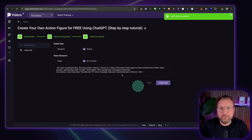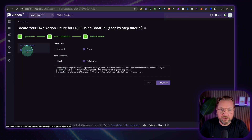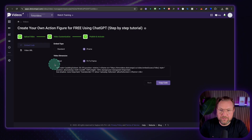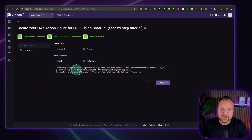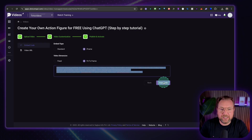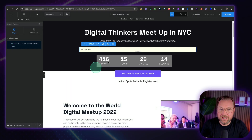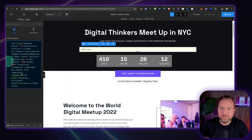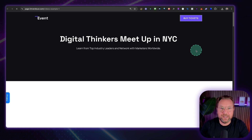Once you're satisfied and have customized your video, click 'Save and Activate' and your video is ready to share. You have two options: an embed URL or a direct video URL. For the embed code, you can choose standard or iframe, and video dimensions fixed or fit to frame. You can copy the embed code, go to your page builder, insert an HTML code block, paste the player in, and view your page to see the video player live on your website.